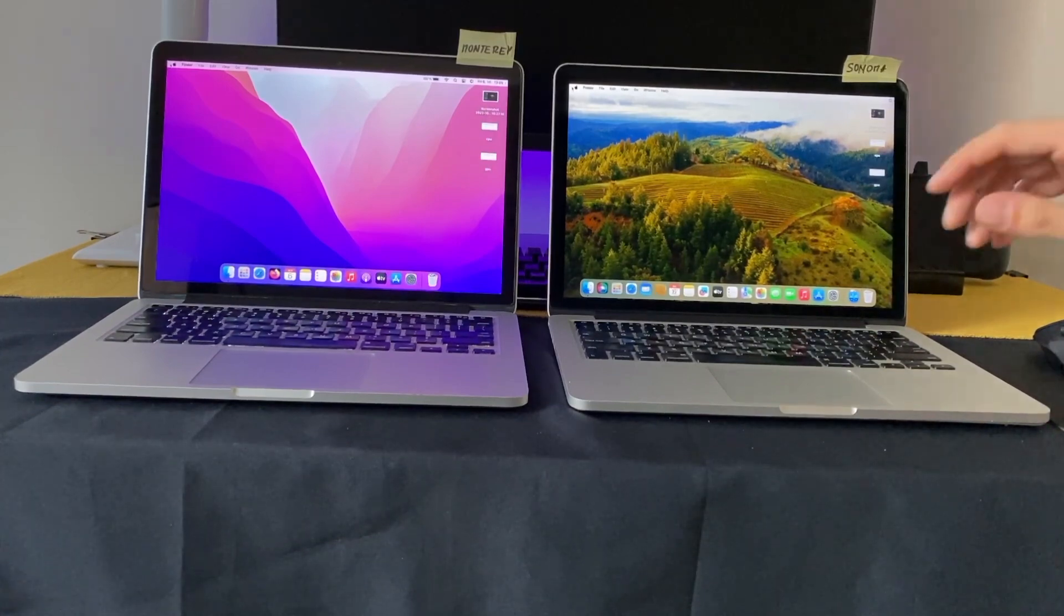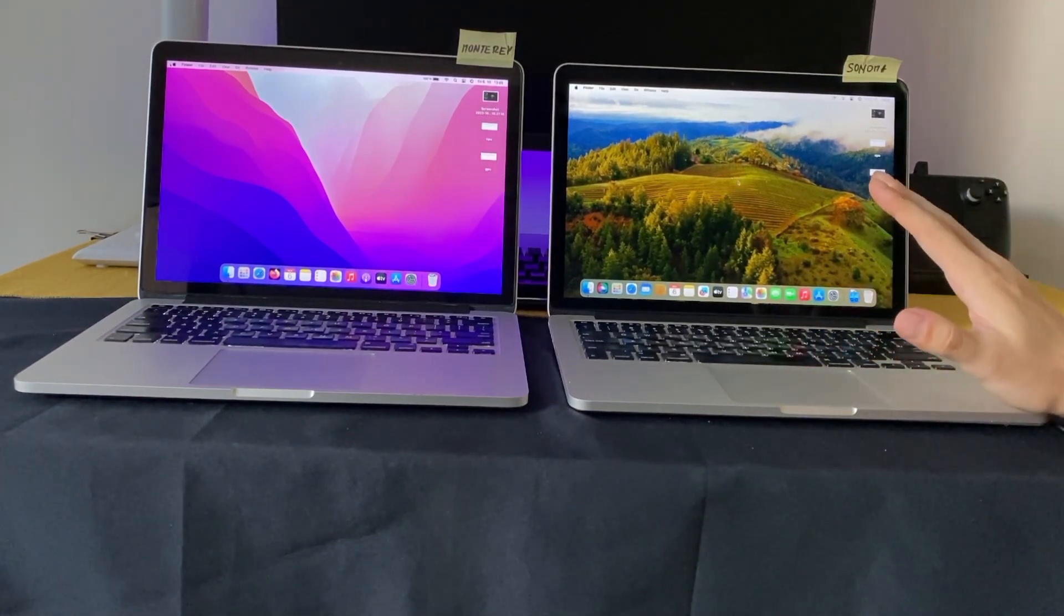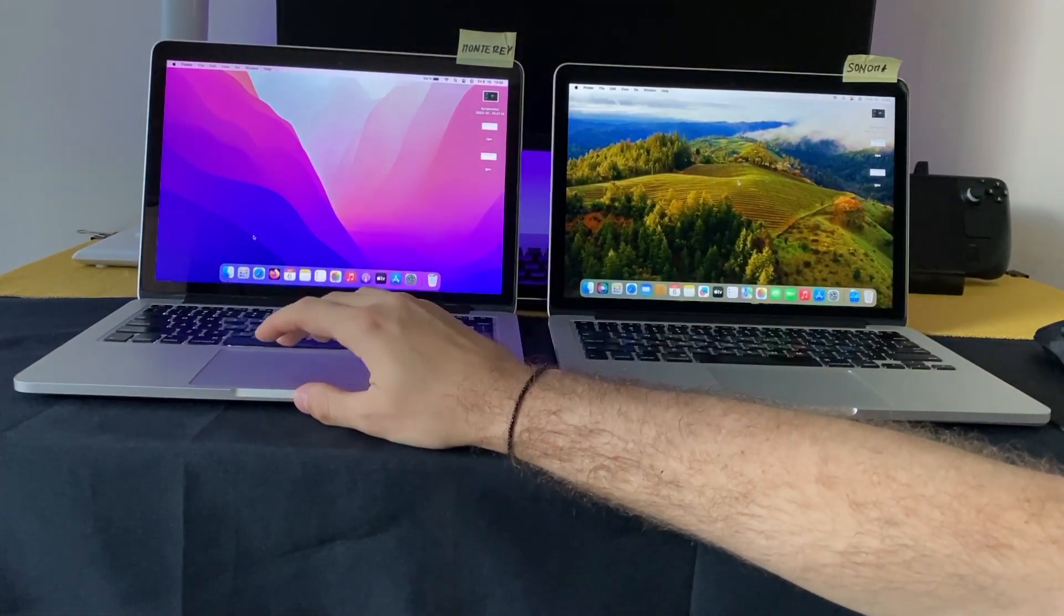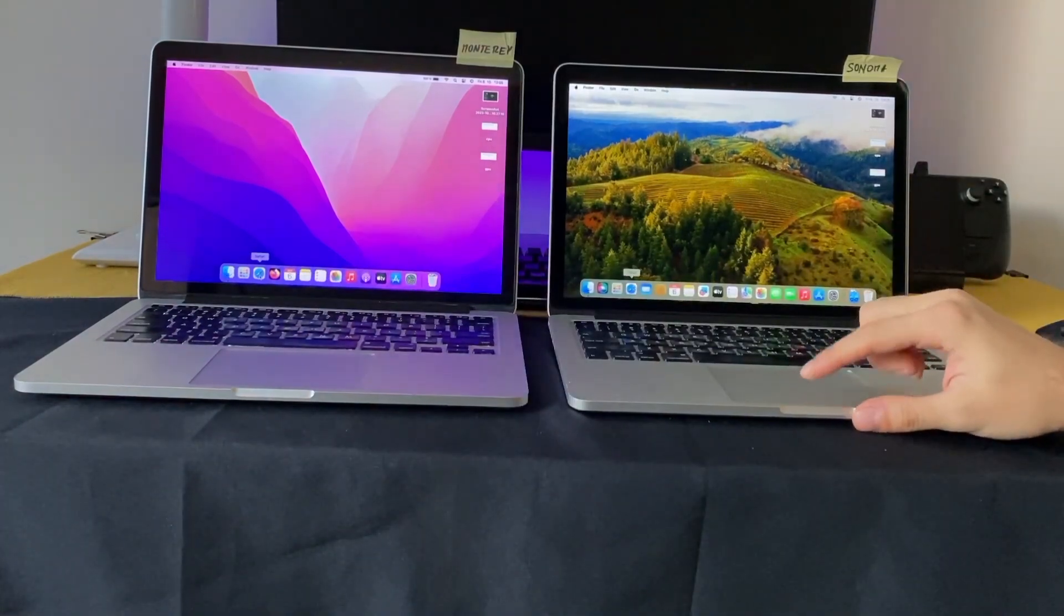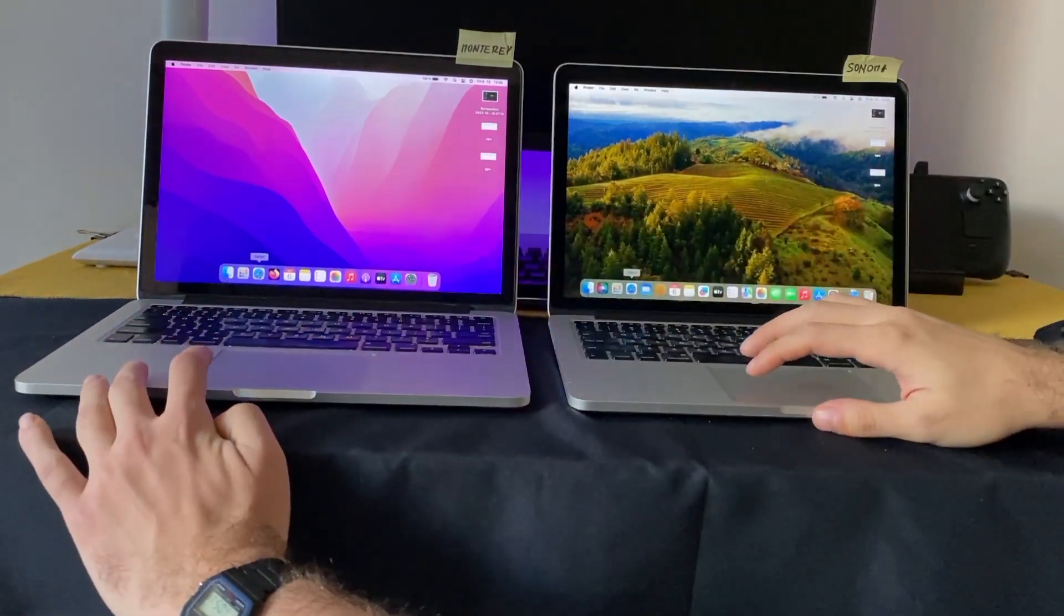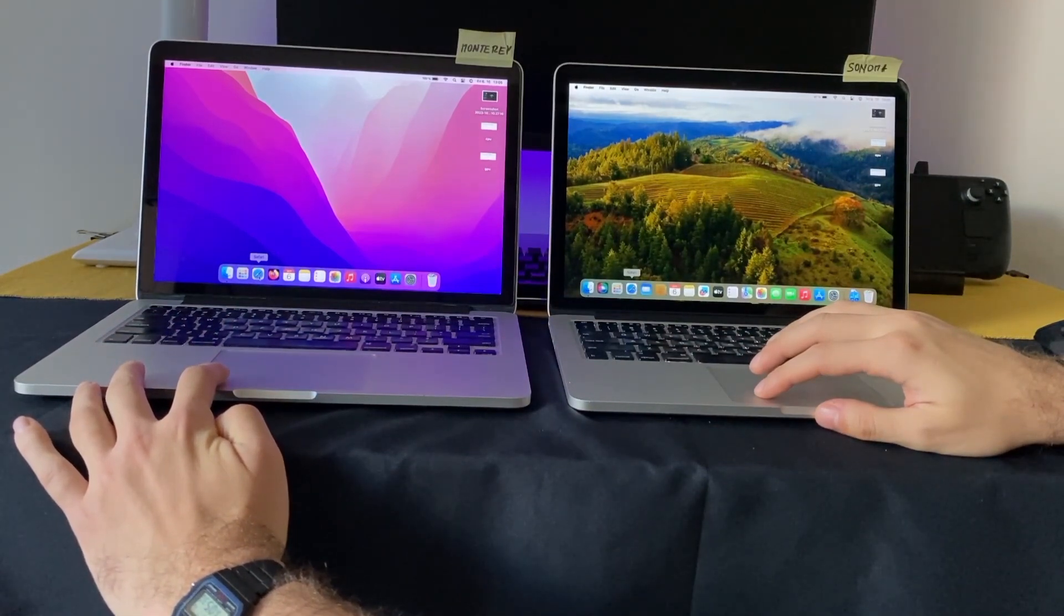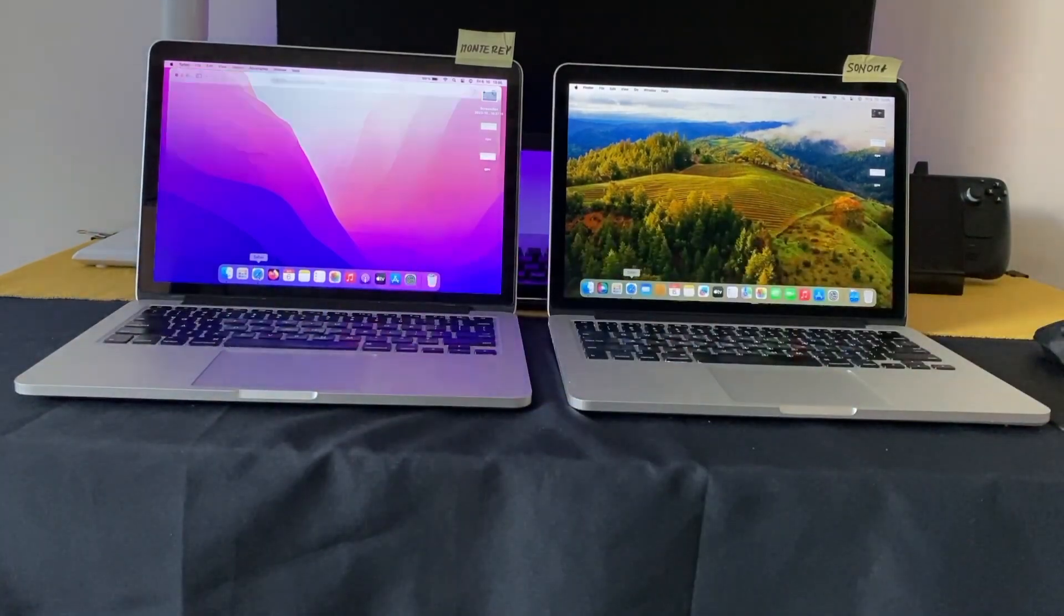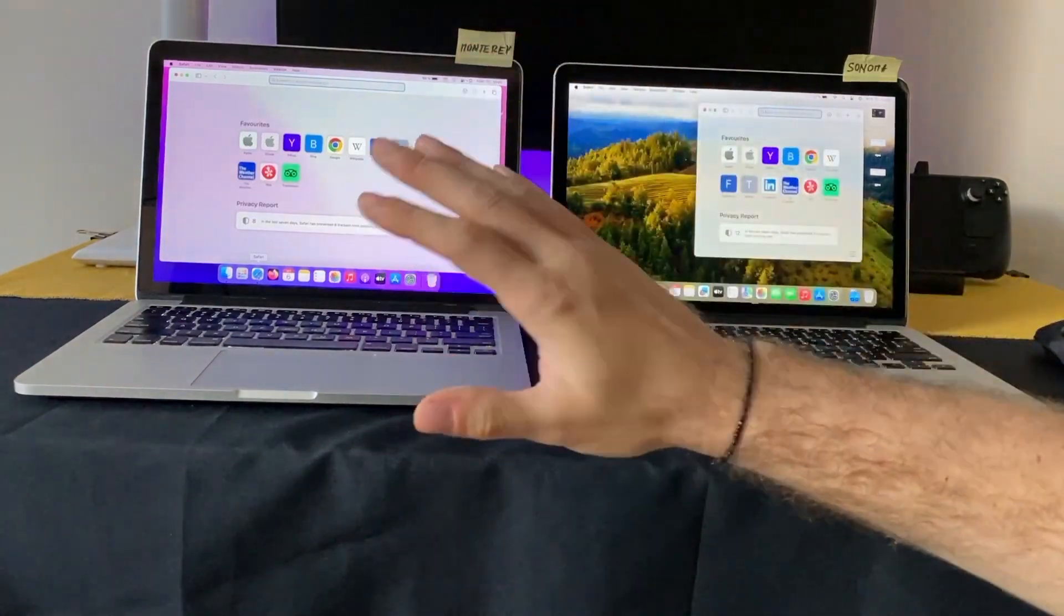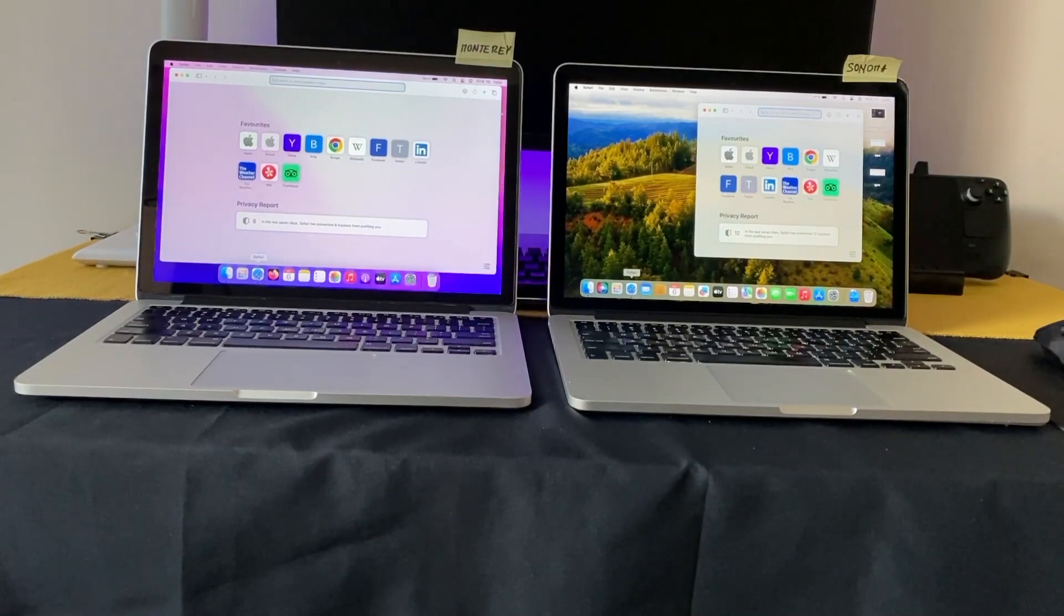Okay, so the next thing we can do is try to run some apps. For example Safari - I'll try to start it at the same time. One, two, three. Yeah, maybe a little bit faster on Monterey, but I think it's negligible.